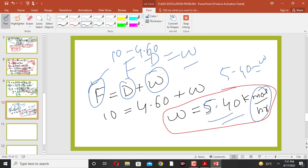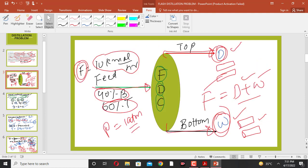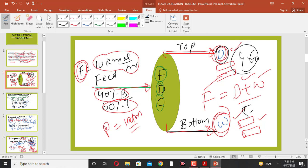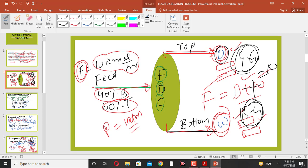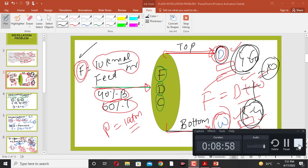So the top product D is 4.60 kilomole per hour and the bottom product W is 5.40 kilomole per hour. As a check, 4.60 + 5.40 = 10, which equals the feed. This was a simple problem related to flash distillation. Thank you very much for your attention — if you are new to the channel, please like and subscribe.